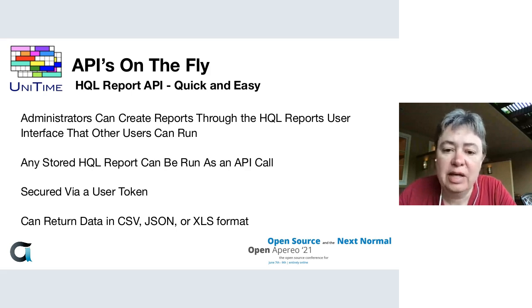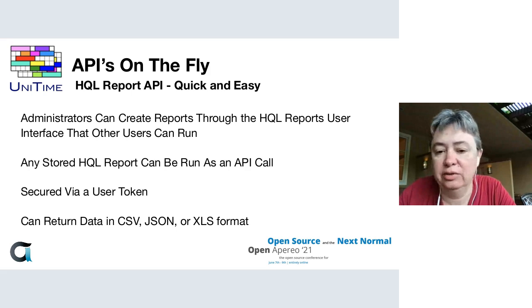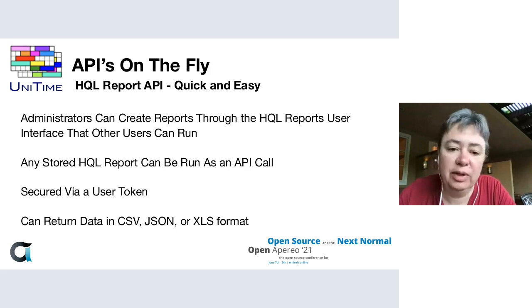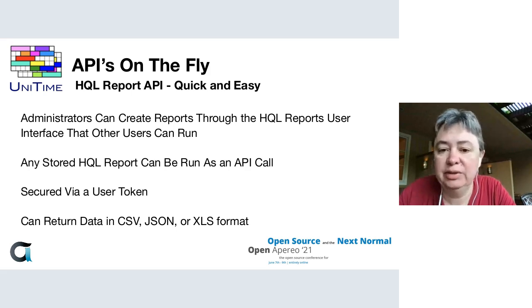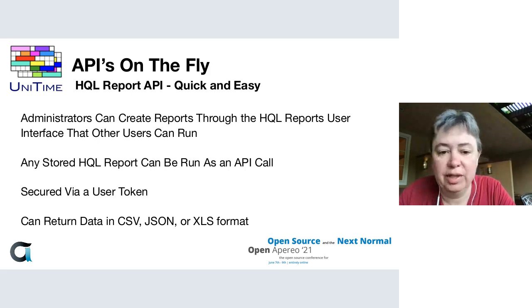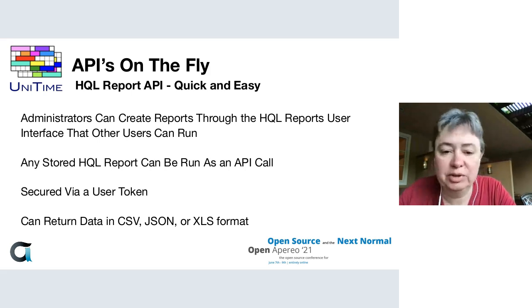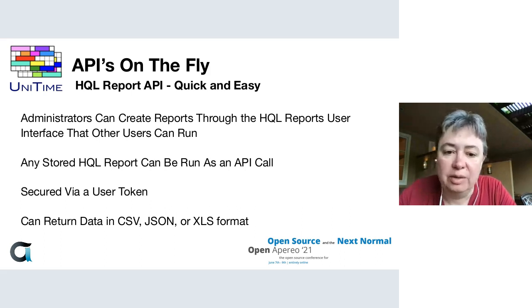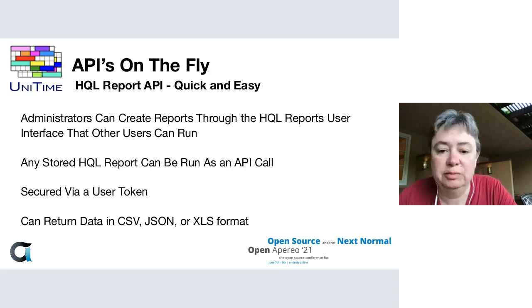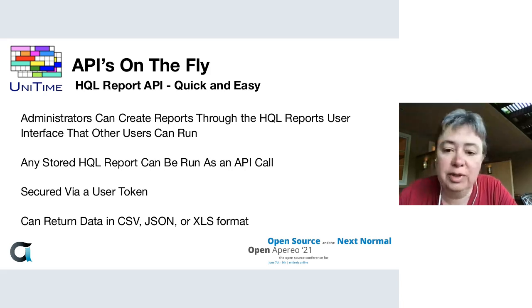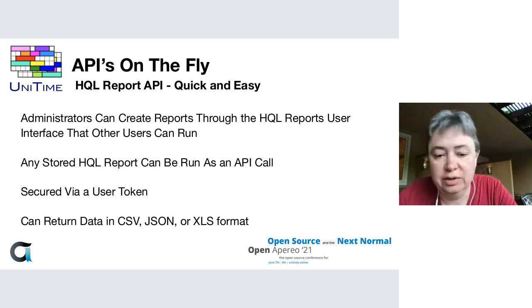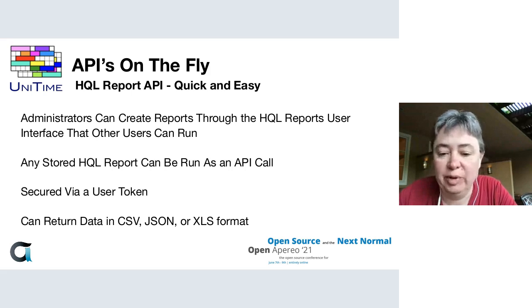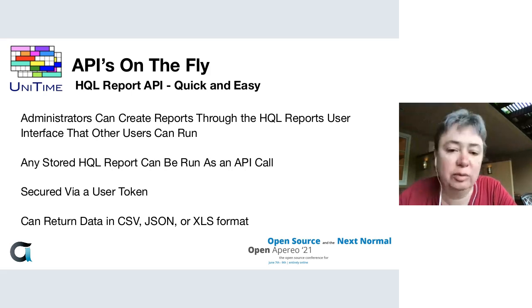This takes advantage of our HQL Reports user interface. This allows administrators to create ad hoc HQL reports that other users can run. HQL stands for Hibernate Query Language. UniTime uses Hibernate to talk to the database, so any query you can create using HQL you can pull out as an HQL report. Once you've created an HQL report through the user interface, any stored HQL report can be run as an API call. These are secured by user tokens, and the data can be returned in CSV format, JSON format, or Excel format.